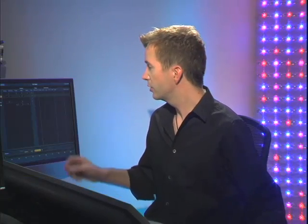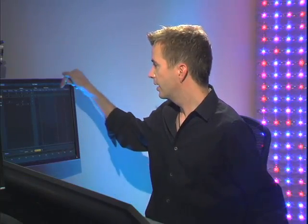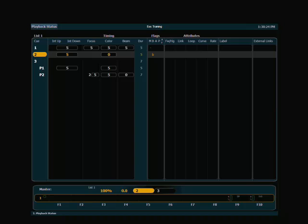Let's take a moment to look at some cue attributes in more detail. What I'm referring to is the section of our cue list in the column that says attributes, and what all of those mean and how you would use them on the desk.